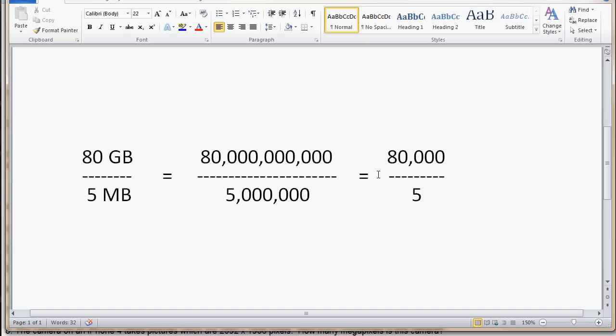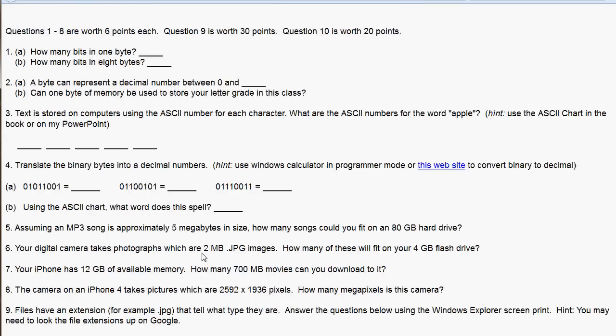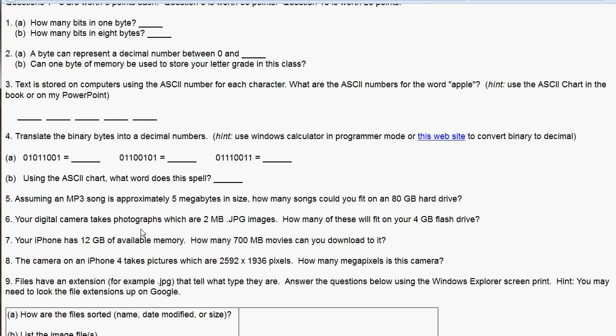So, we have 80 billion divided by five million. And now, when you're dividing large numbers, you can cancel out some zeros. So, I can get rid of six zeros up here and six zeros down here. And I'm left with 80,000 divided by five. And y'all can figure out the rest of that, I'm sure. So, that takes care of those questions. Five, six, and seven, they're all alike.